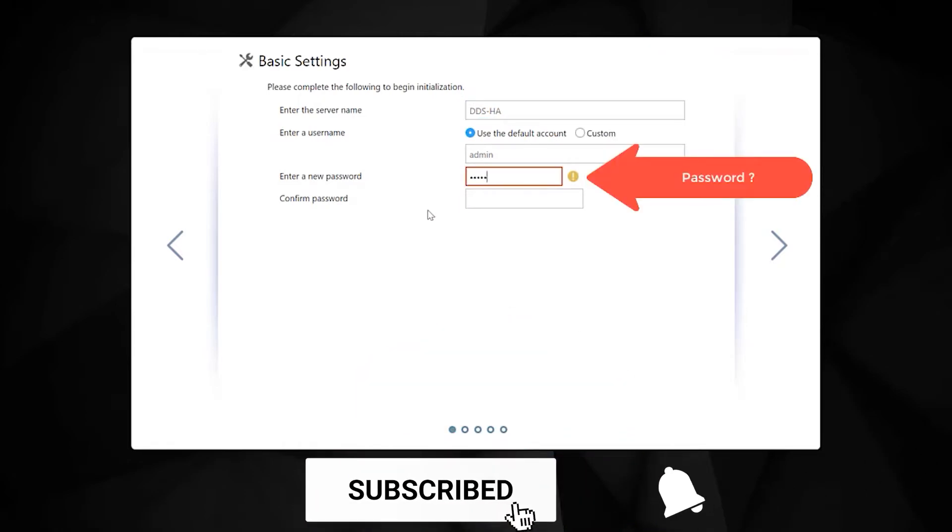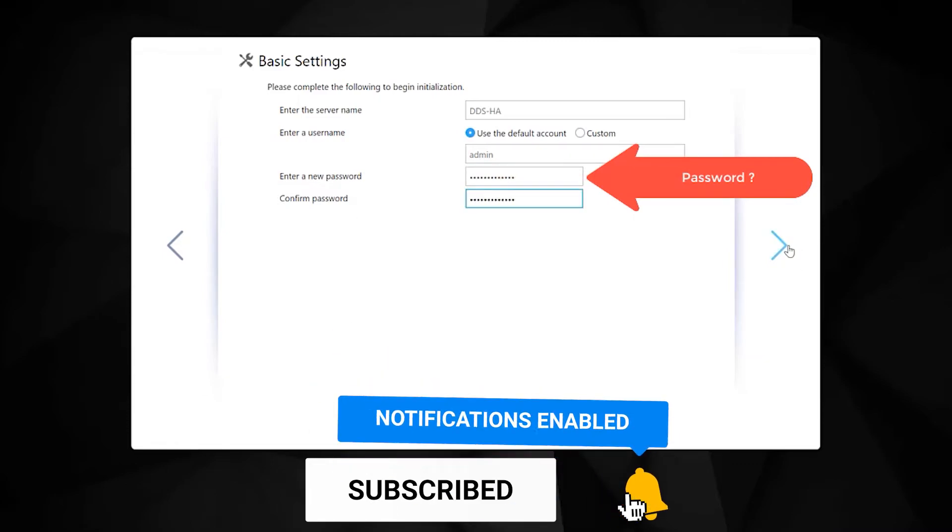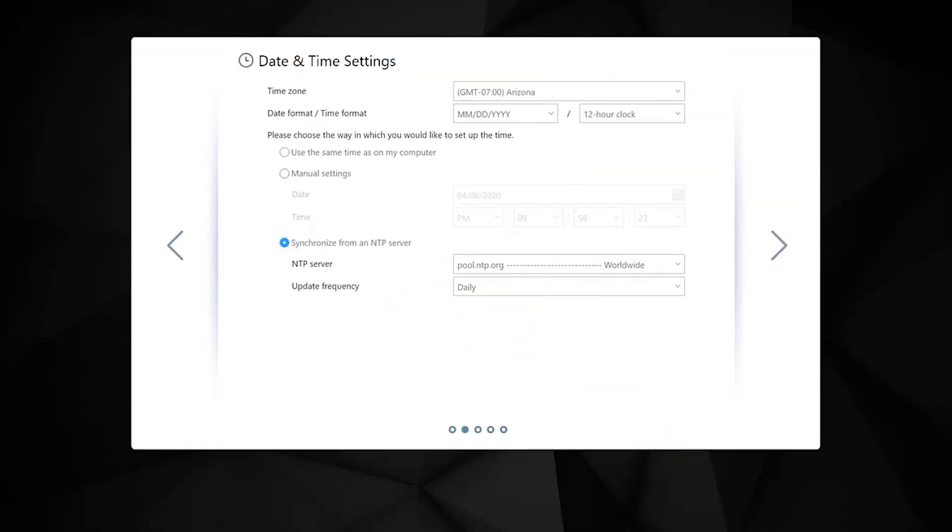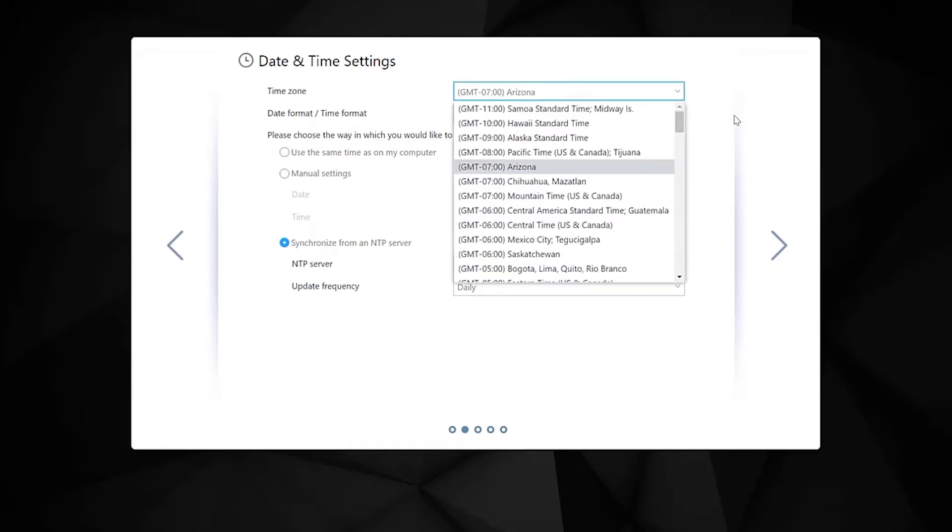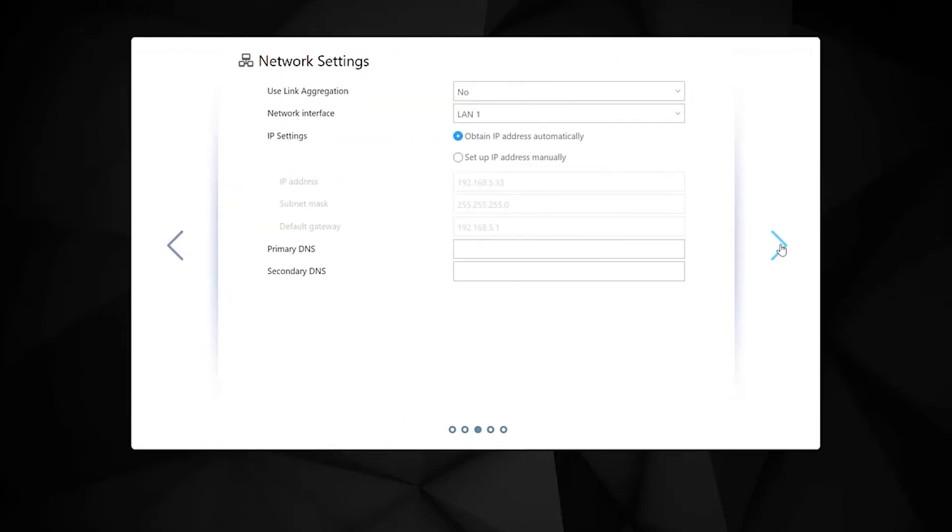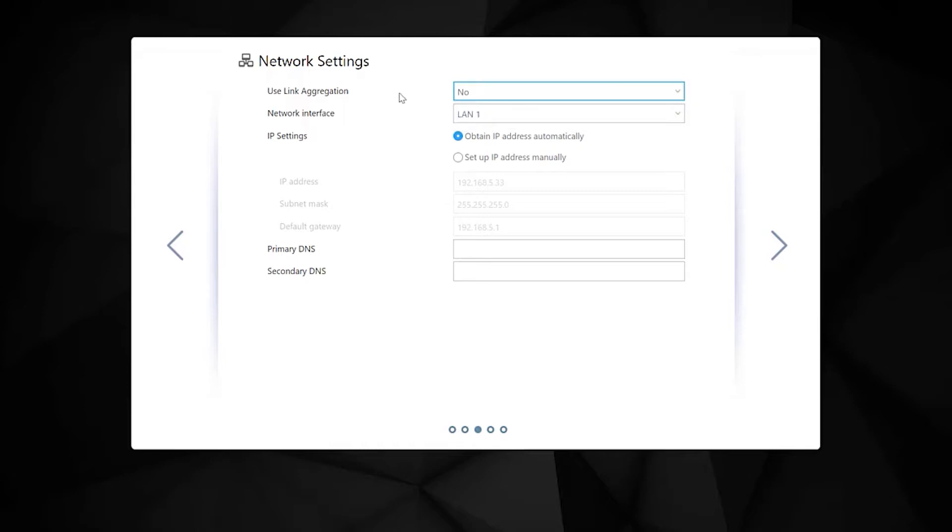On the next screen, you'll be offered the option to change your time zone to match where you are. By default, I left the option to get the time from the internet. On the network settings, I'm going to leave it as DHCP to get an IP address automatically because I don't really need to change that right now.